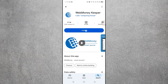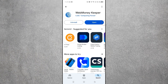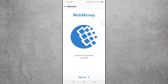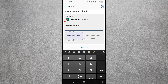Installing this app will take some time. The video has been fast-forwarded here. You can see the WebMoney app has been installed. After installing, click on Open. Here you can see the WebMoney interface — this is a universal payment system. Below you can see the Sign Up button; click on Sign Up.